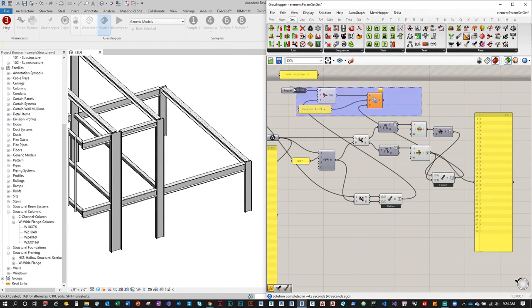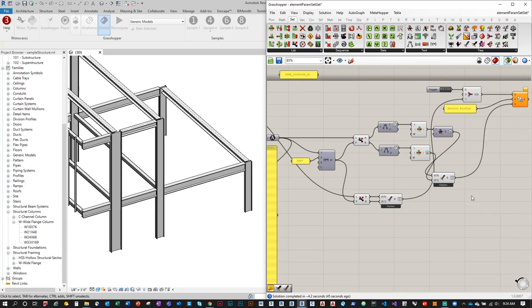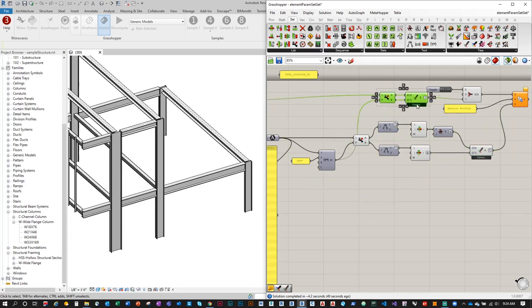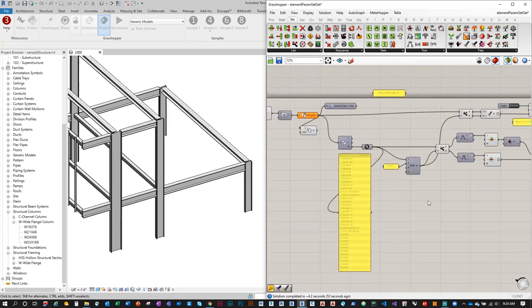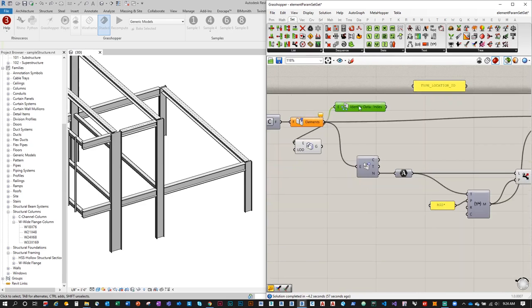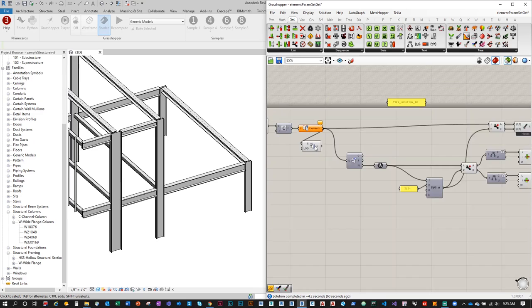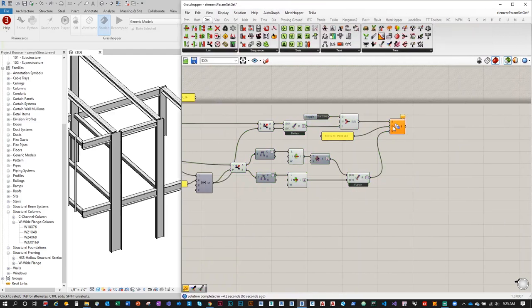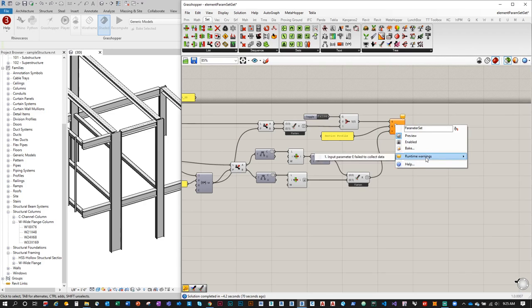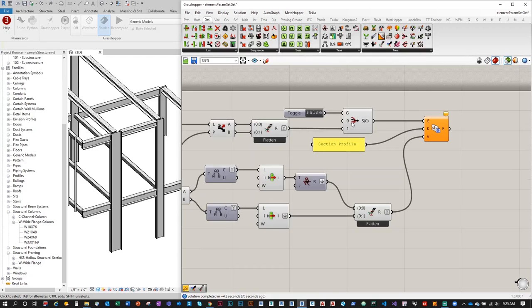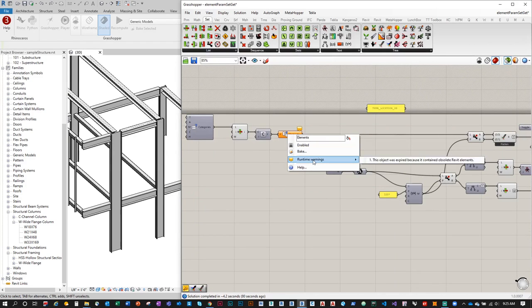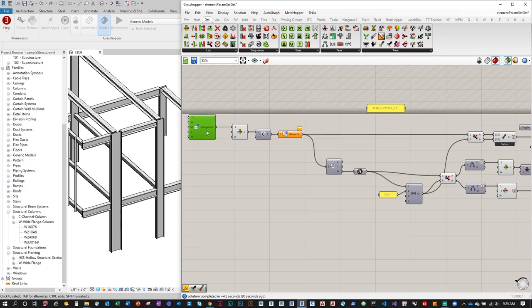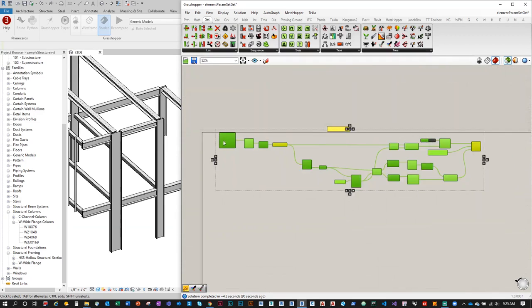We now have a working script that reads Revit geometric elements, separates type names, rebuilds the tree structure, and assigns the Section Profile parameter based on each unique element type in Revit. When elements appear orange in Rhino Inside, that's fine — it doesn't mean an error. It may just mean the stream filter has nothing on stream 0, or a parameter was already processed.